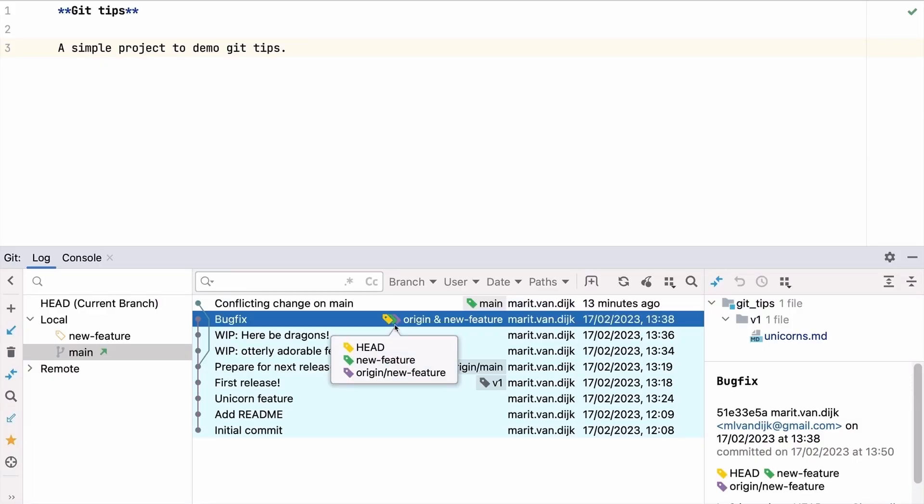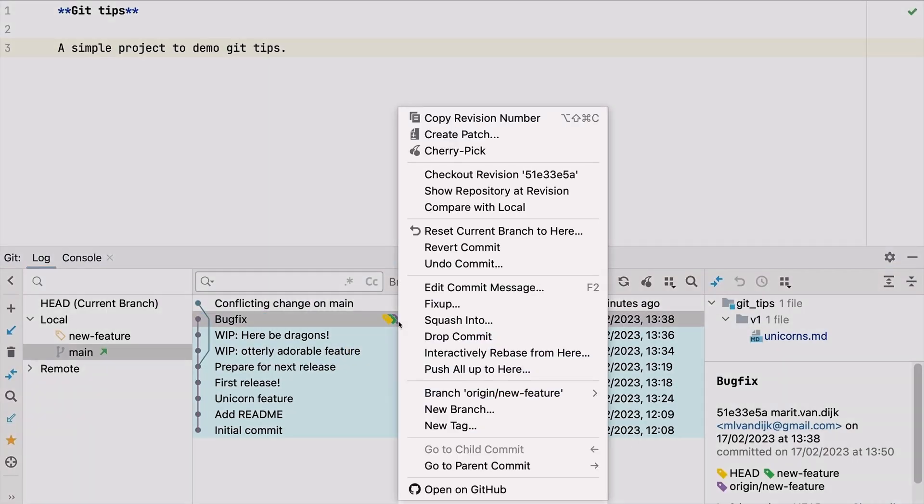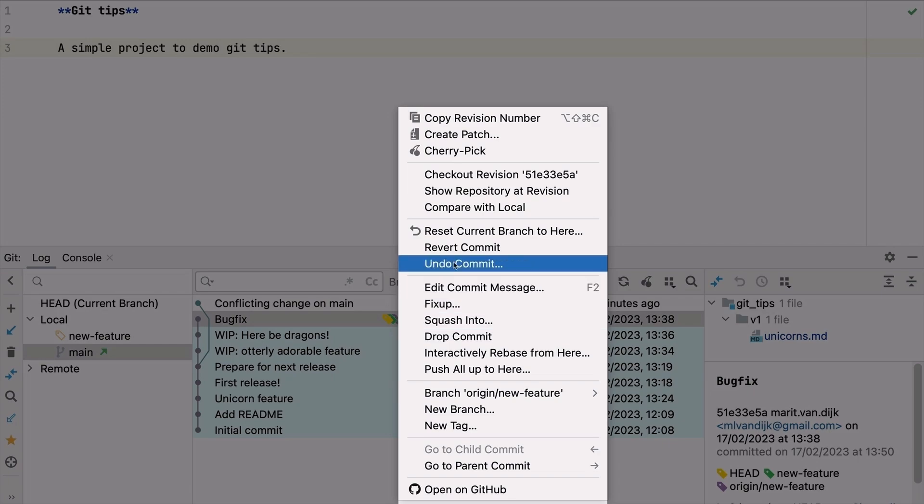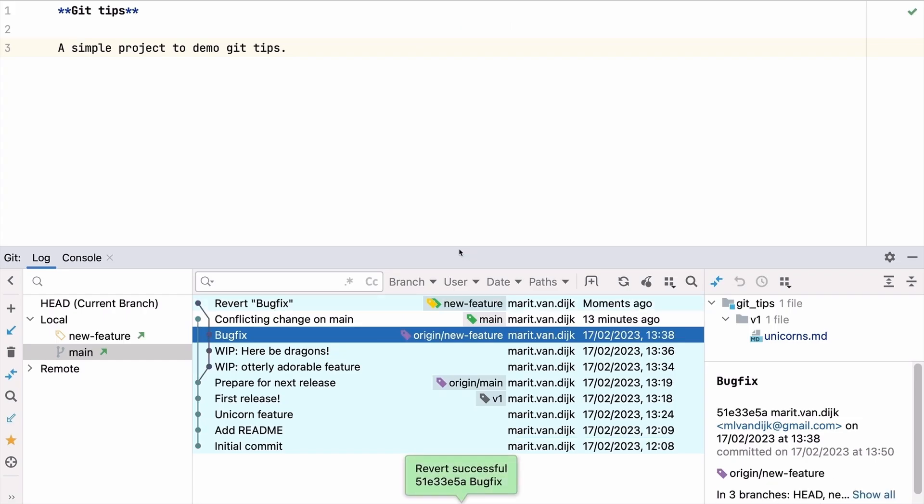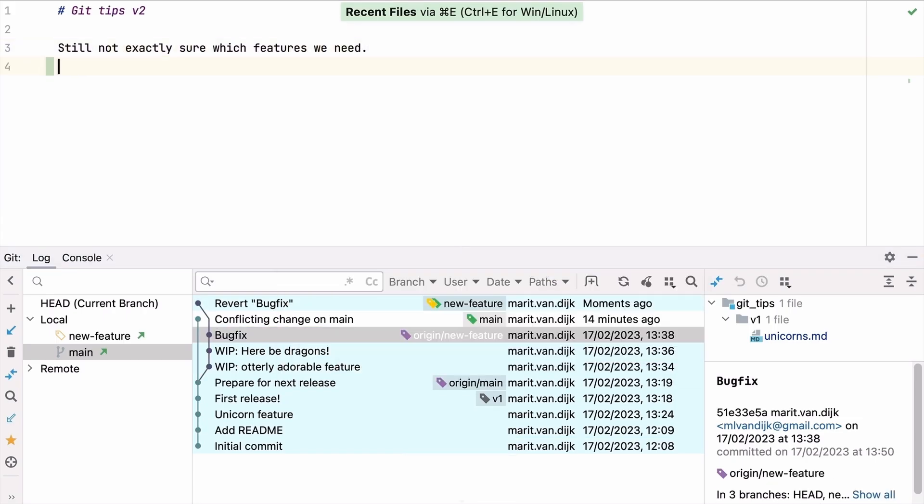What if you have pushed the changes already? Then you might want to revert it on this branch instead. Now we can continue working on the new feature.